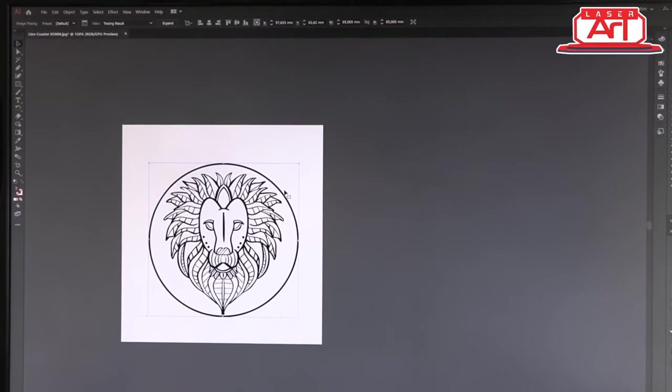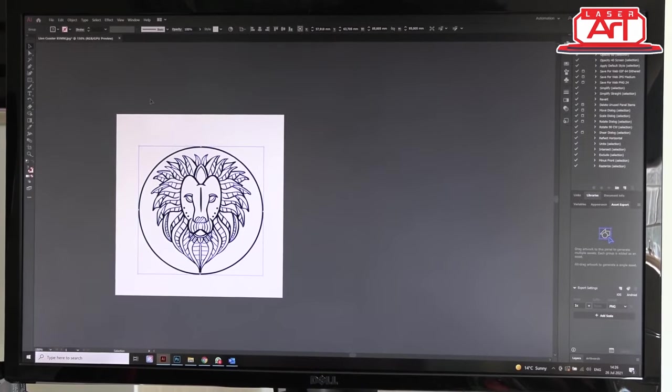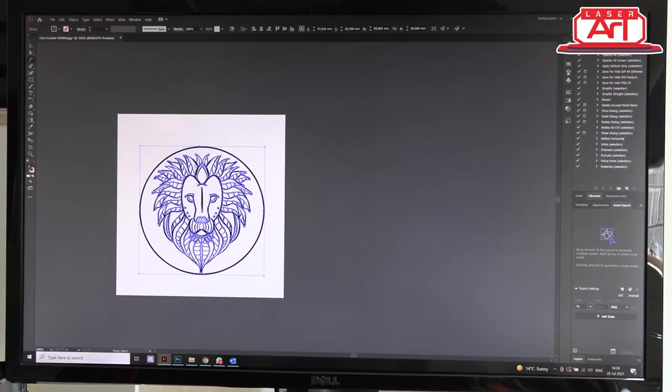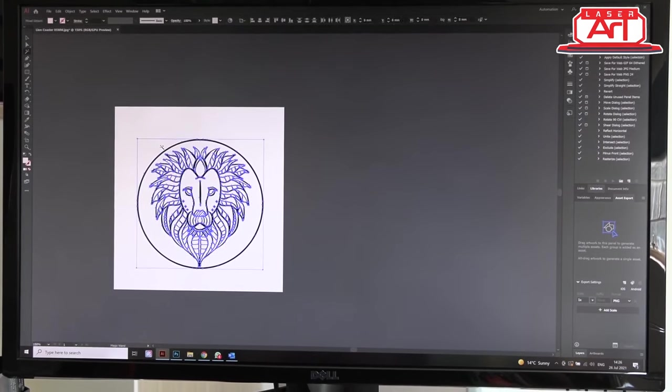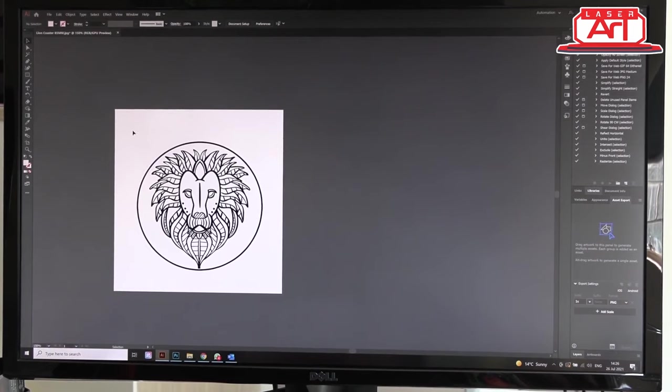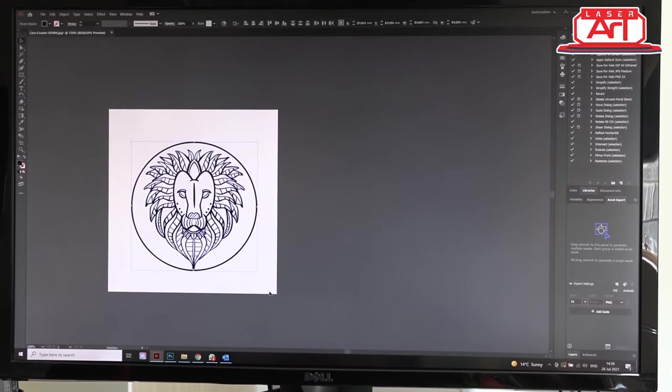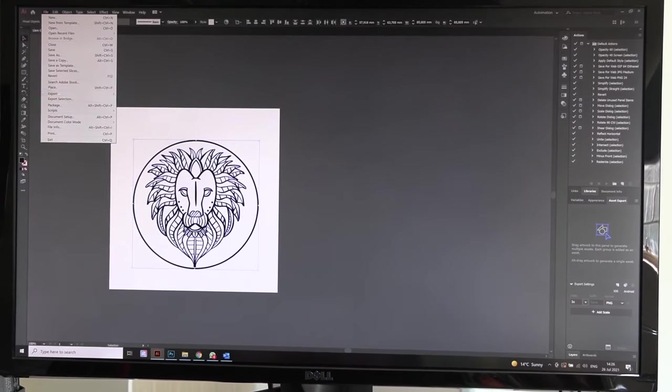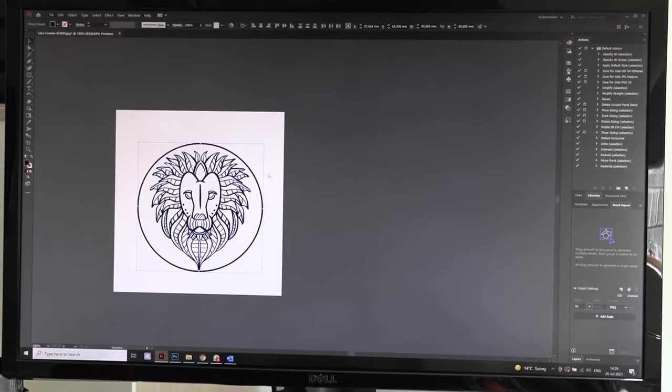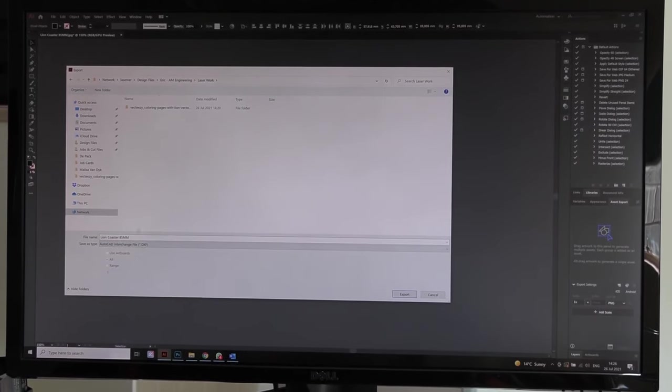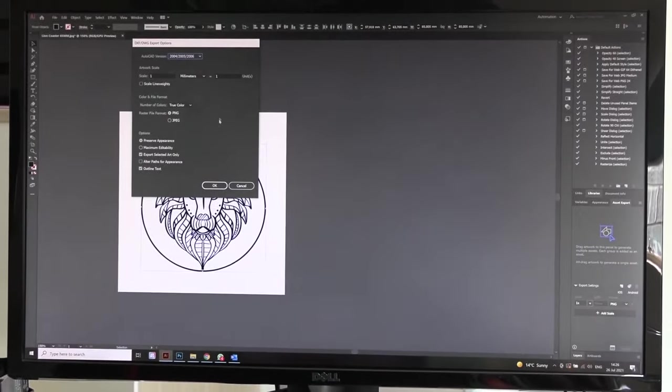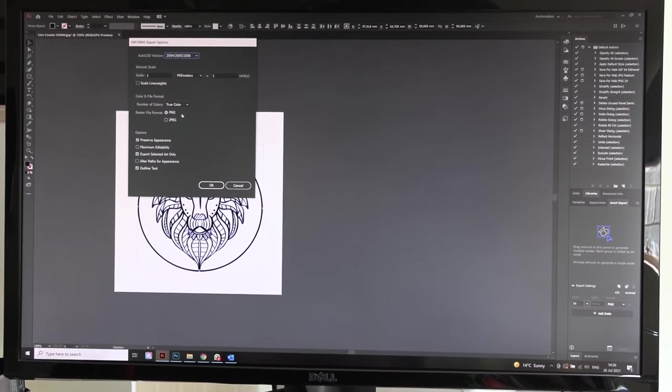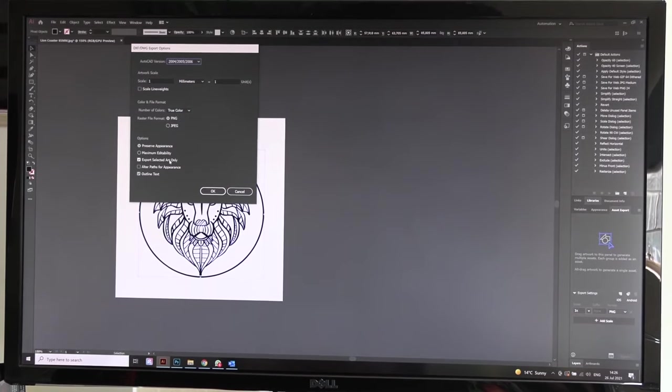Please keep in mind to make sure that your object that you're saving is ungrouped and make sure that there isn't any hidden layers, otherwise it will cause issues later. Once you've selected your artwork and you've already vectorized it, then we can go to Export, Export As, and change it to DXF. Just make sure that you keep it a one-to-one ratio, keep it as PNG, and then preserve all art line and text.